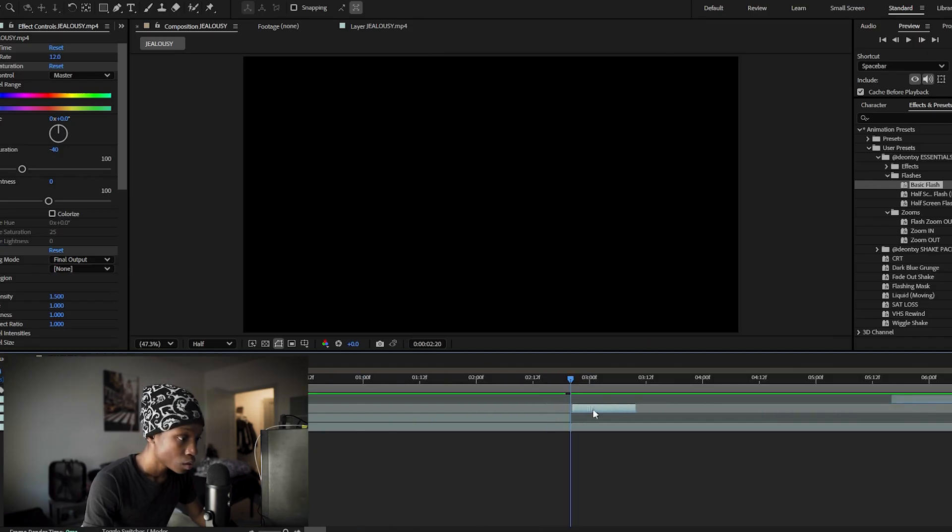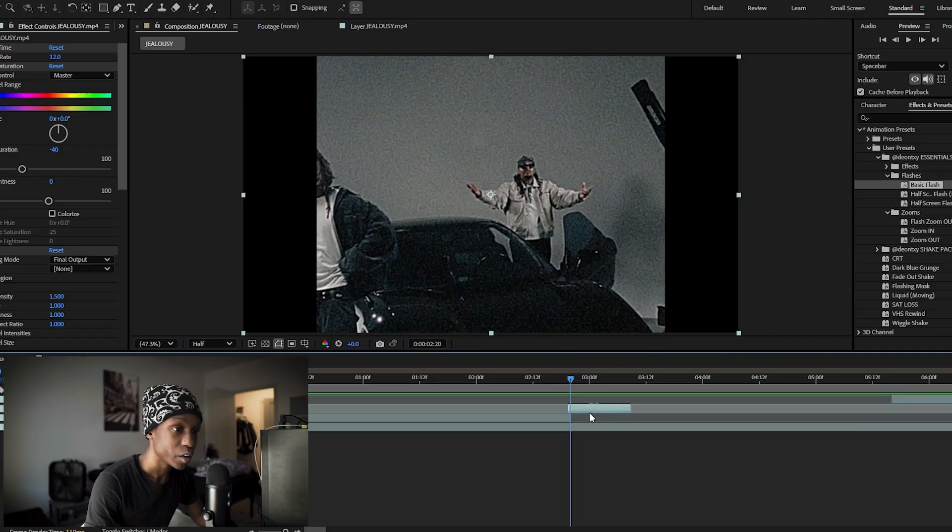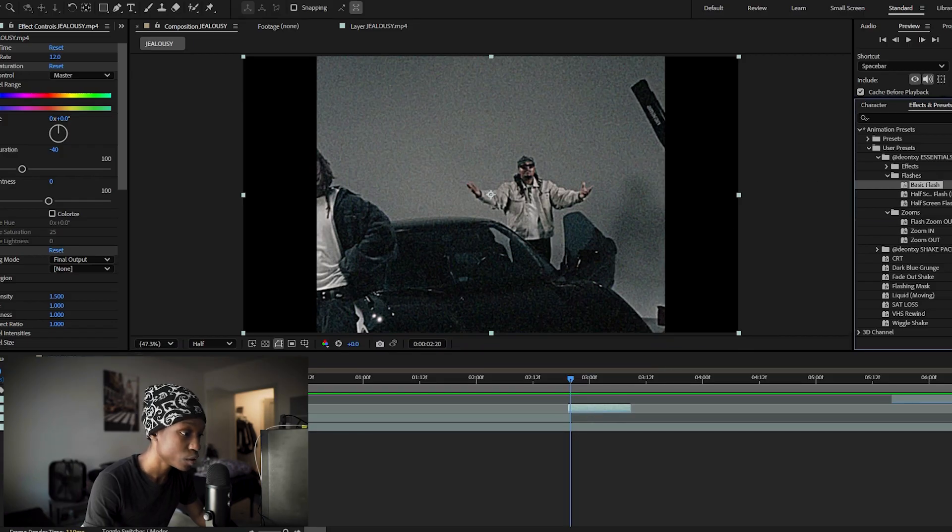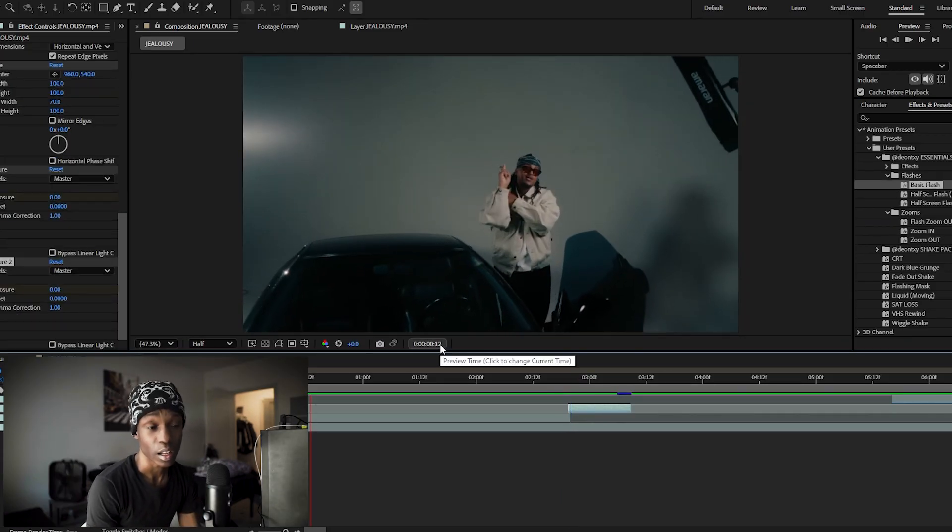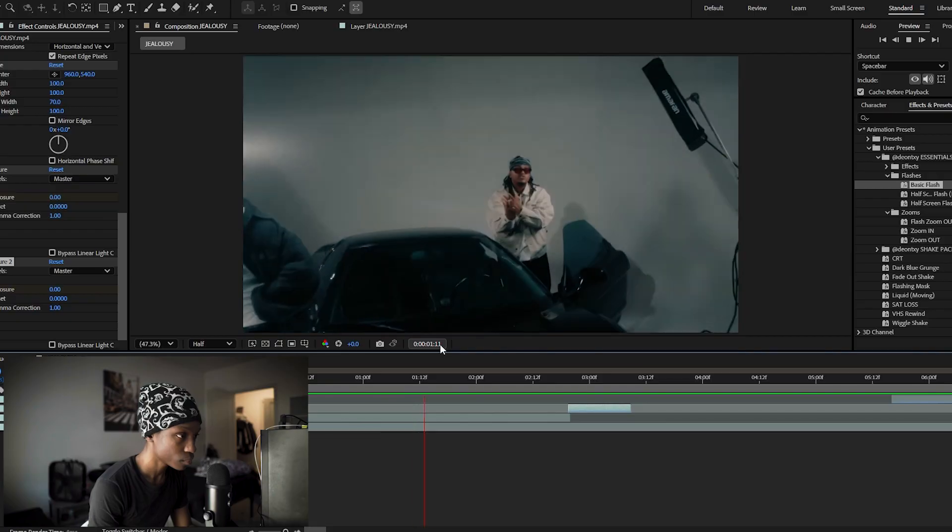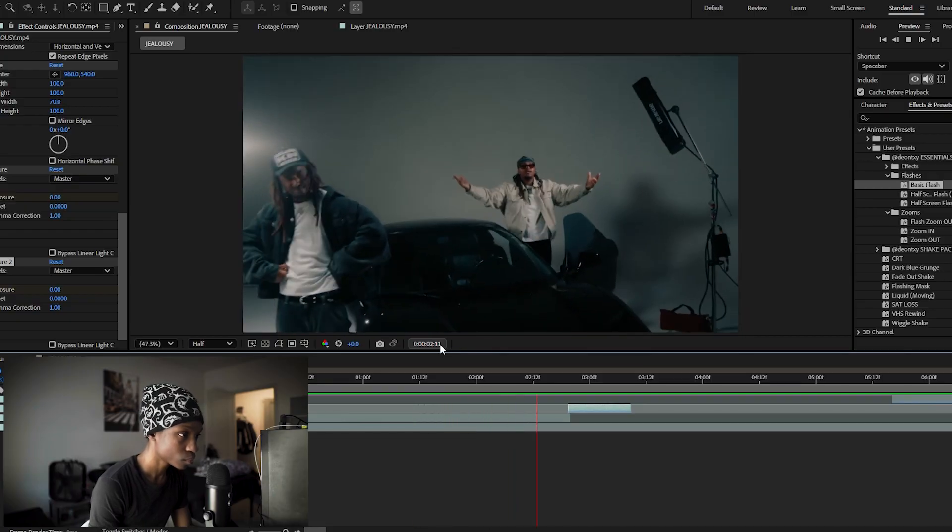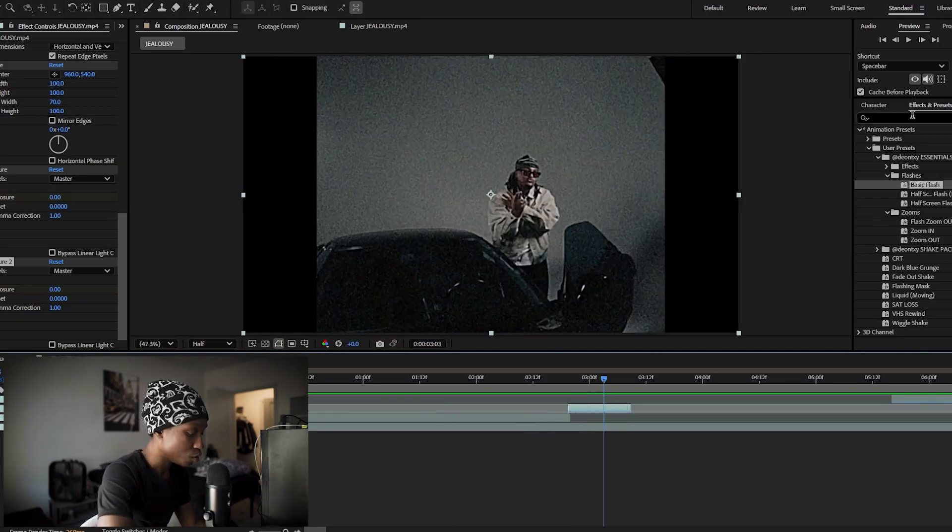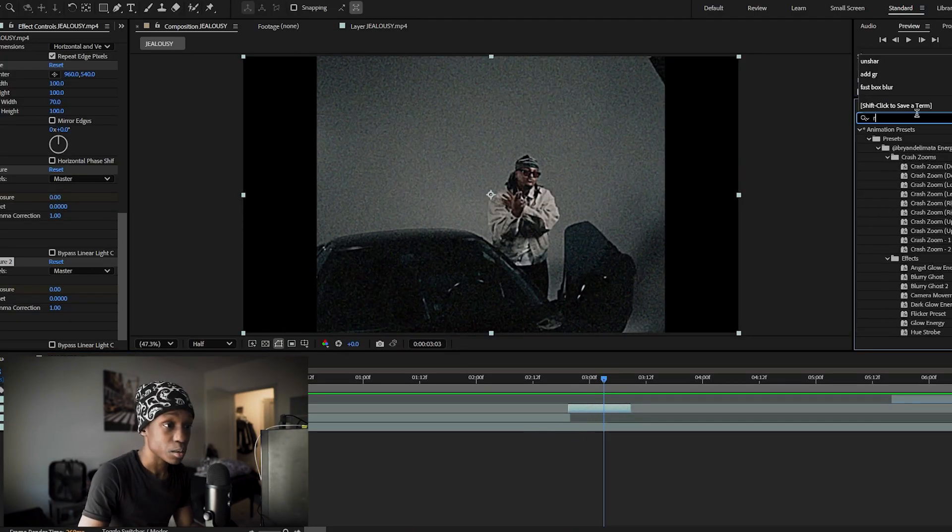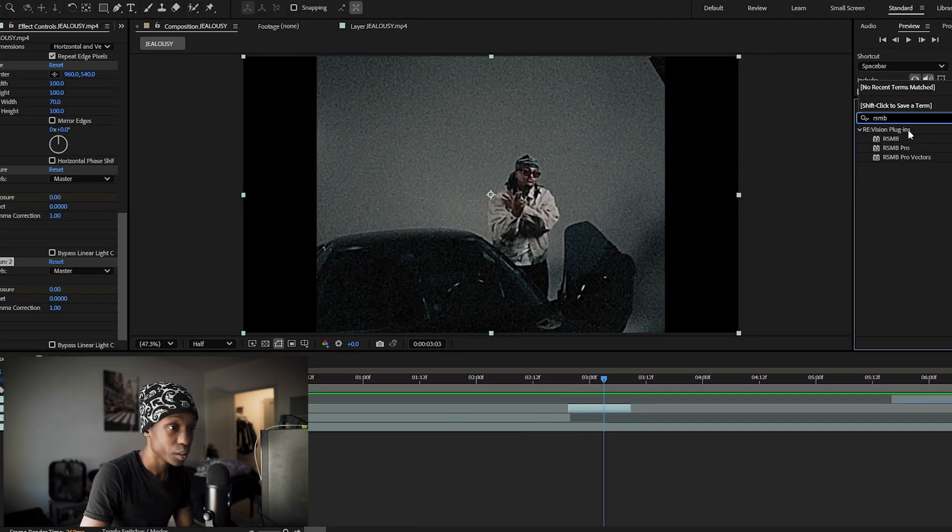So we'll add this back right here and add the flashback on it. After that you should have something that looks like this. Something else you can do is add RSMB on here.